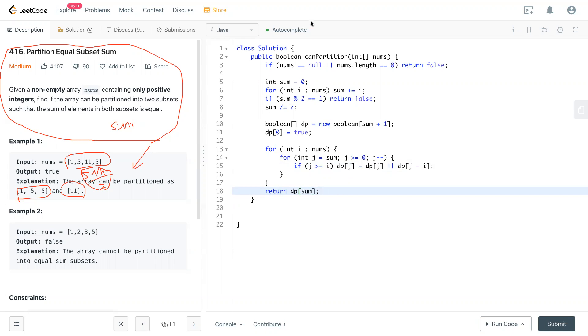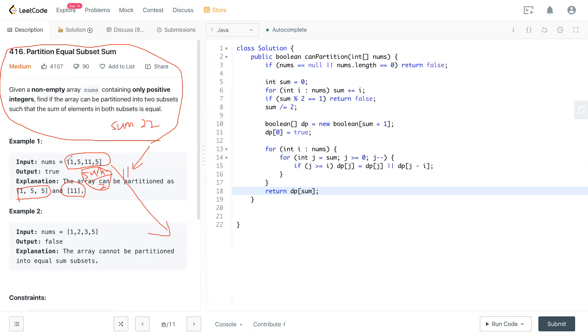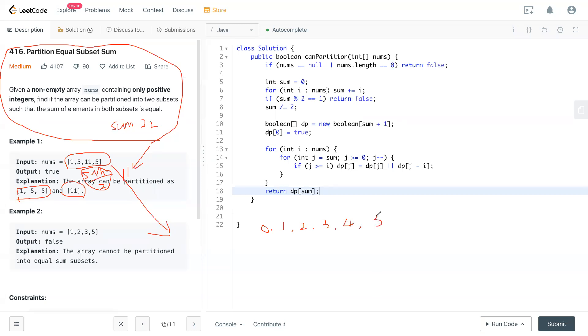I will write this situation example right here. Now the total is 22, and half of them is 11. We need to look at this array and find any number combined equal to 11. We start with zero, one, two, three, four, five, six, seven, eight, nine, ten, 11.